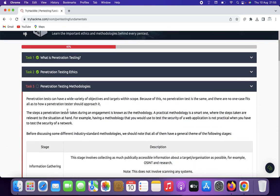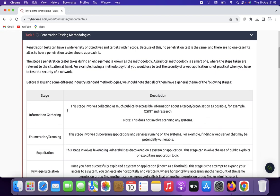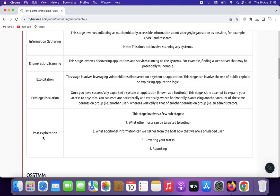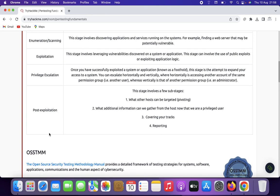Task 3 covers penetration testing methodologies. Penetration testing methodologies are structured approaches that guide the process of conducting a security assessment on systems, networks, or applications. These methodologies provide a systematic framework to identify vulnerabilities, assess security measures, and recommend improvements. Common penetration testing stages include: information gathering, enumeration, exploitation, privilege escalation, and post-exploitation.